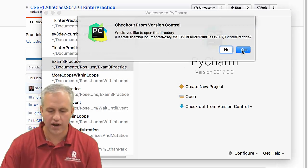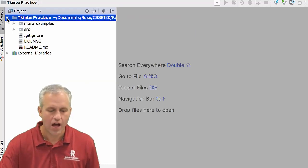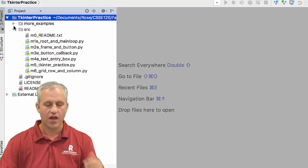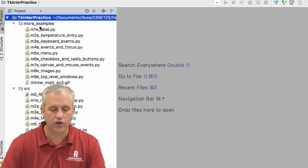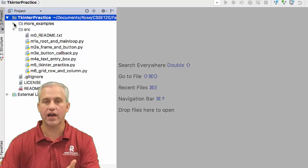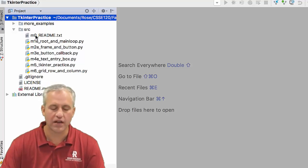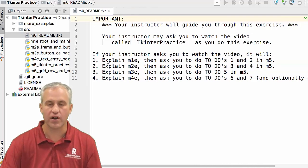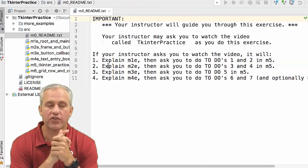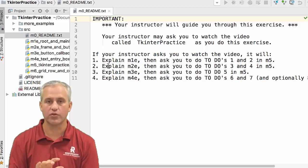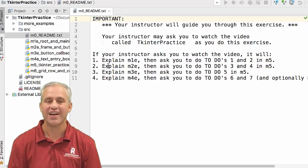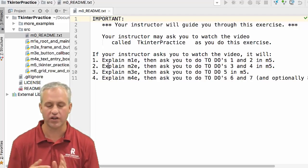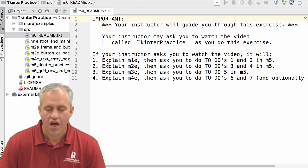Once you open this up, you'll notice there's a source folder like always. There's also this additional folder called more examples. That's something you could look at after you work these modules together with me, but to be honest, there are examples you can use for your project. Speaking of which, big picture: your project in this class is a self-selected project, but I expect it uses Tkinter and MQTT at a bare minimum to start and stop the robot.